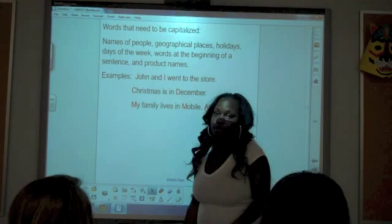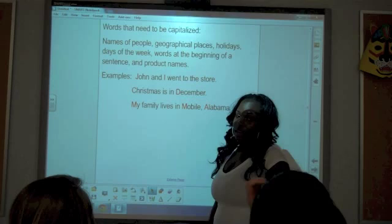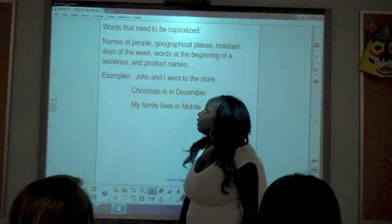Words that need to be capitalized include: names of people, geographical places, holidays, days of the week, words at the beginning of sentences, and product names.